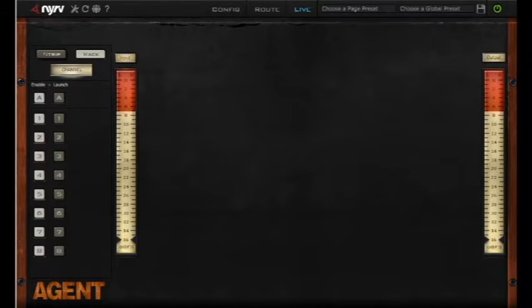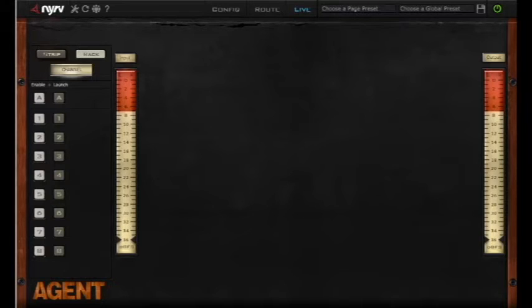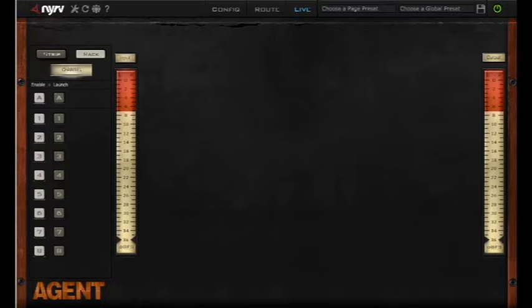Today we're going to talk about mastering with Nerve Agent using a new feature called Chain Flipping. Chain Flipping is a unique feature with Agent 1.4 that allows you to A-B full sets of eight plugins. That's a great feature for mastering or for live performance on a DJ setup where you want to quickly listen to or have the audience hear quick changes between sets of effects.